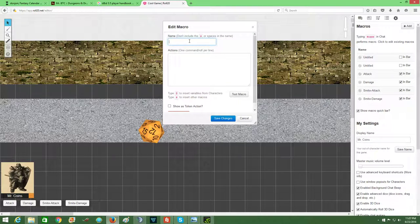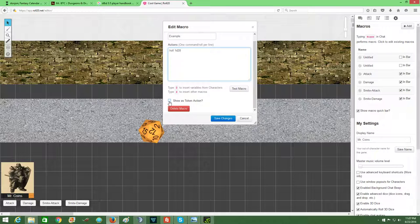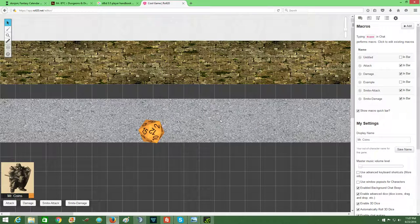Give it a name. Do the action. So let's just say for this one I want to roll one d20. Show as token. Save changes.